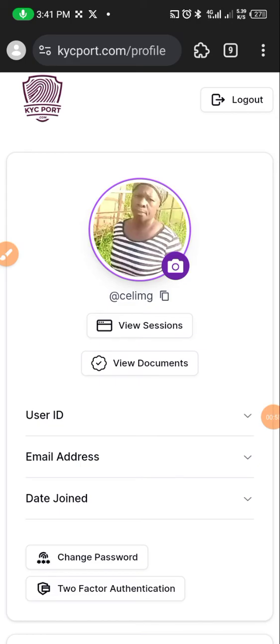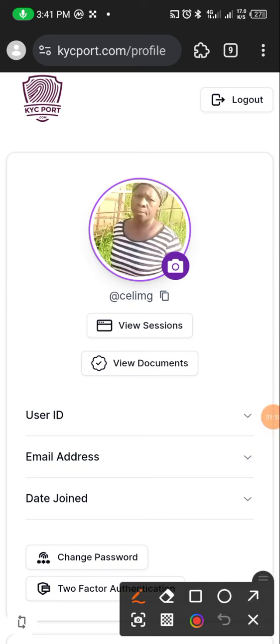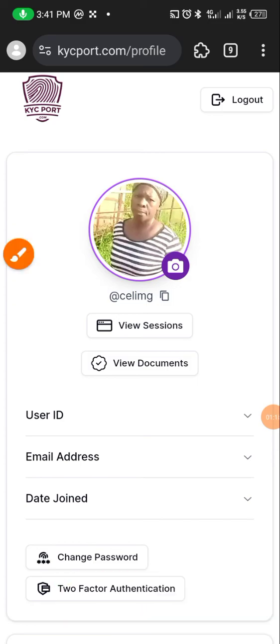So now how do you do that? Once you log into your session, go to kycport.com and log in. Once you've logged in, on your dashboard you locate the two-factor authentication.